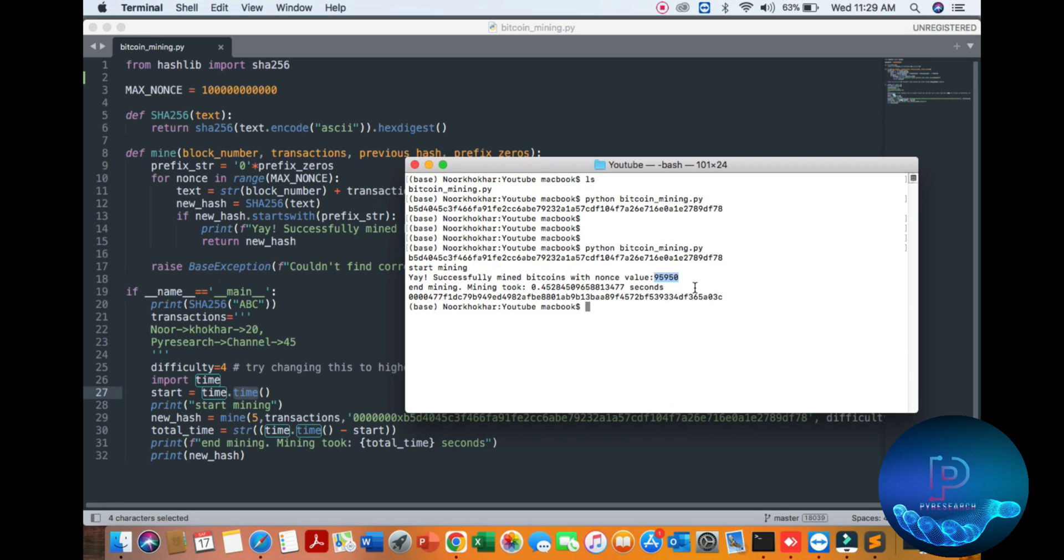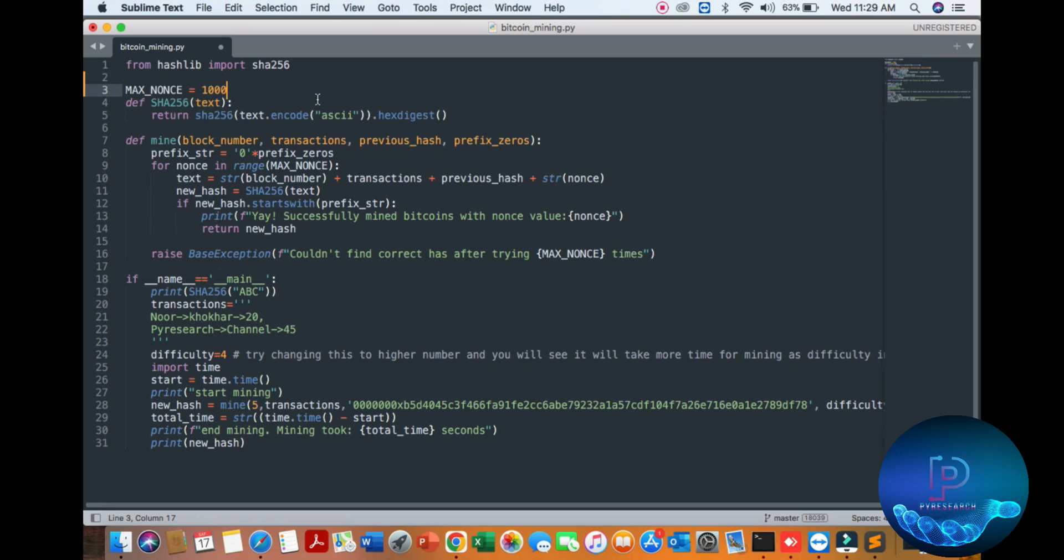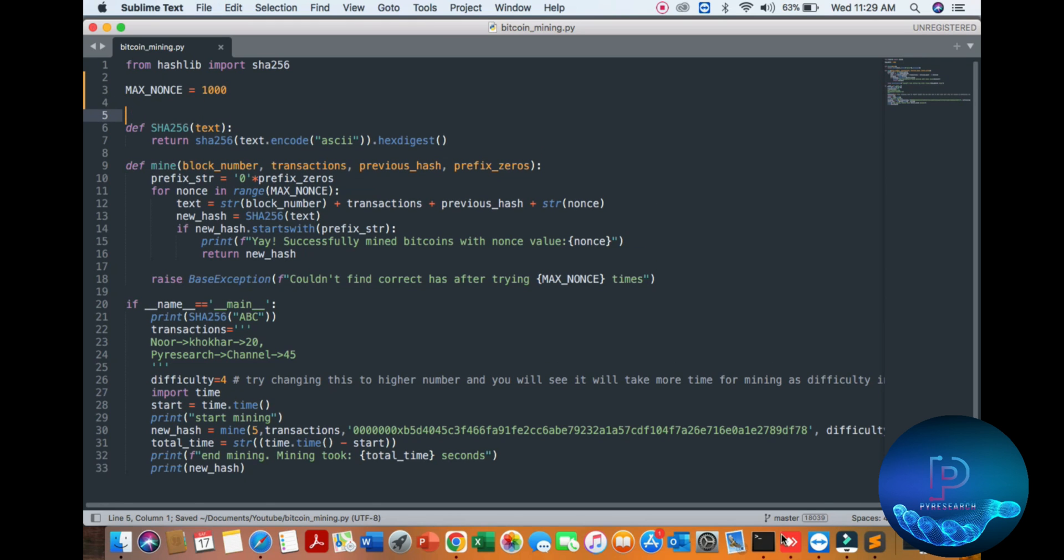Nine five nine five zero. Okay, so it's taking time 0.45 seconds. Here is our transaction ID. I am decreasing the zero values.